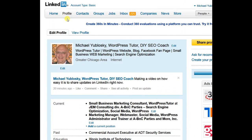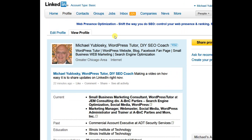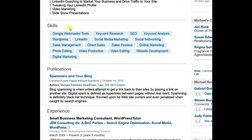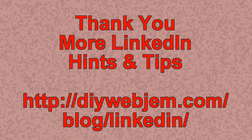I can prove that it's done by going into View Profile, and now the Skills section and the Publications sections have traded places. And that's how easy it is to move major sections in your LinkedIn profile. Thanks for joining us today.